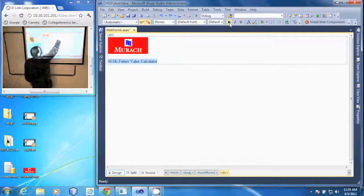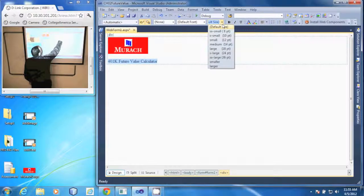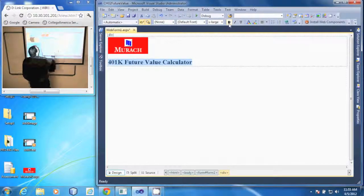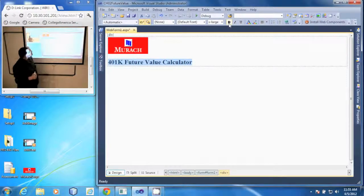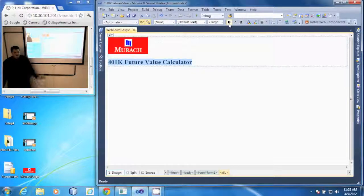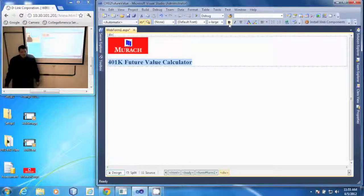I do want this bold. And I'm going to go about an extra large 24 point on the bold. And that's all it takes to format text in a web form.